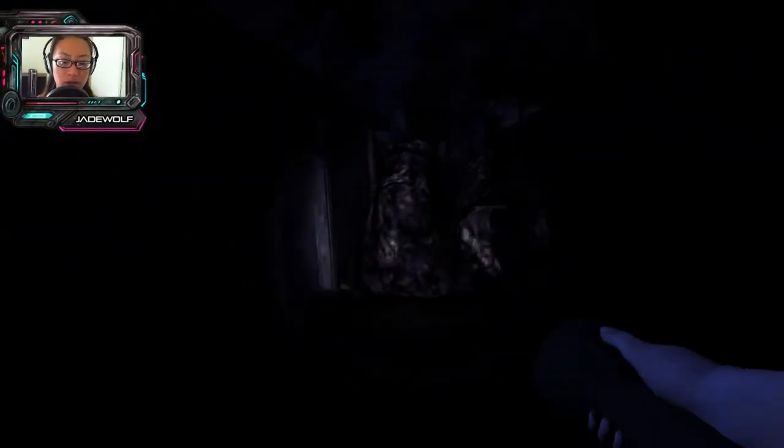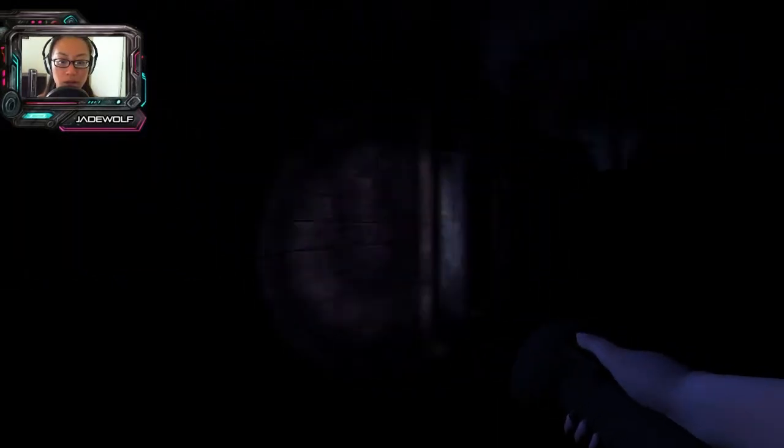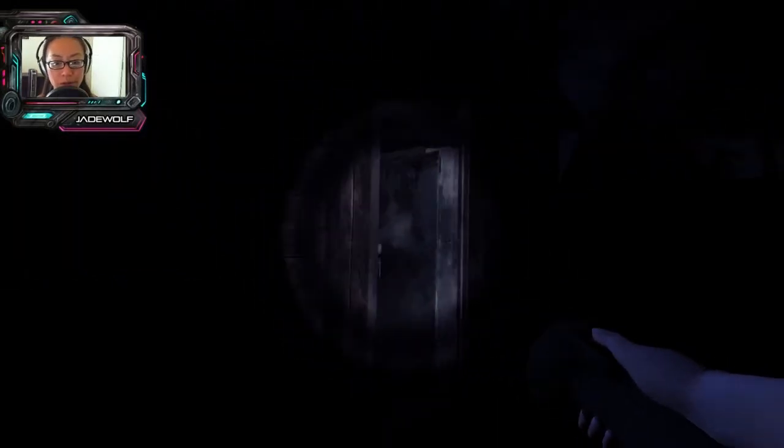Am I supposed to go in here? Oh, there's a door. So dumb.